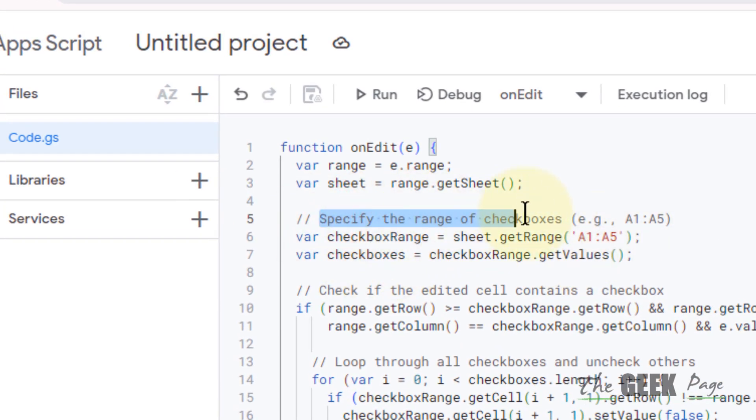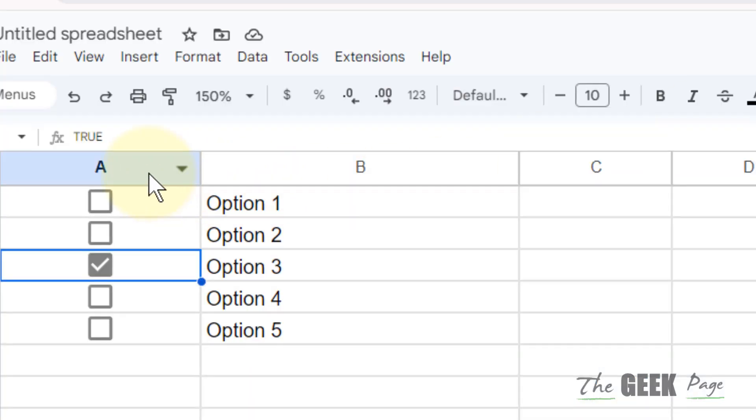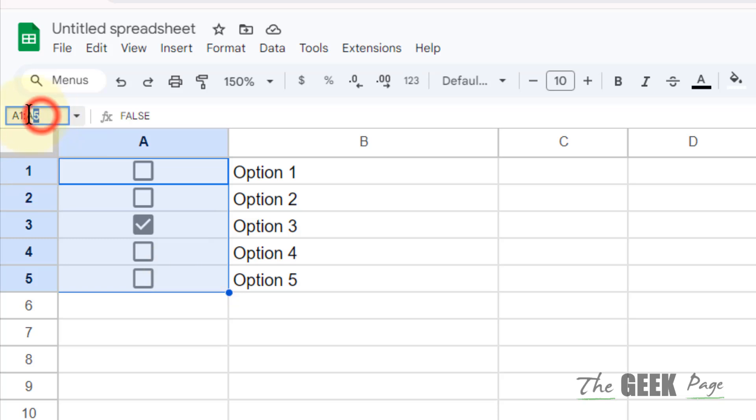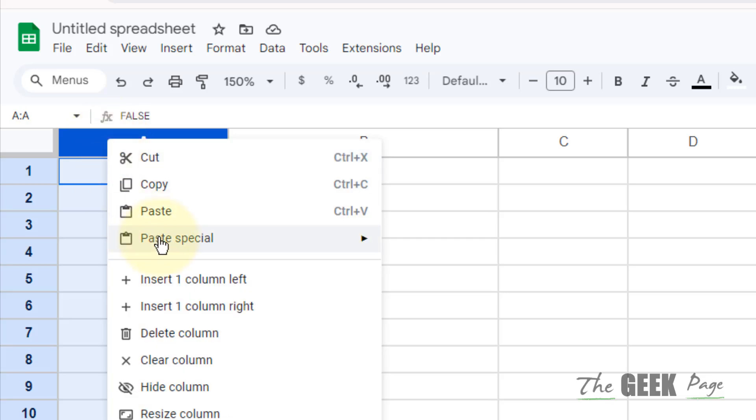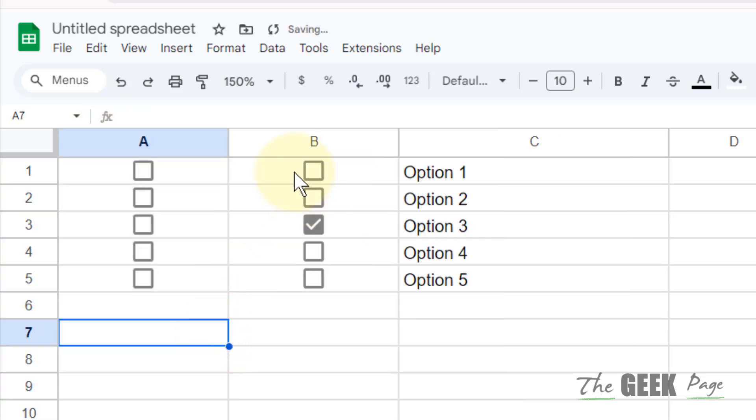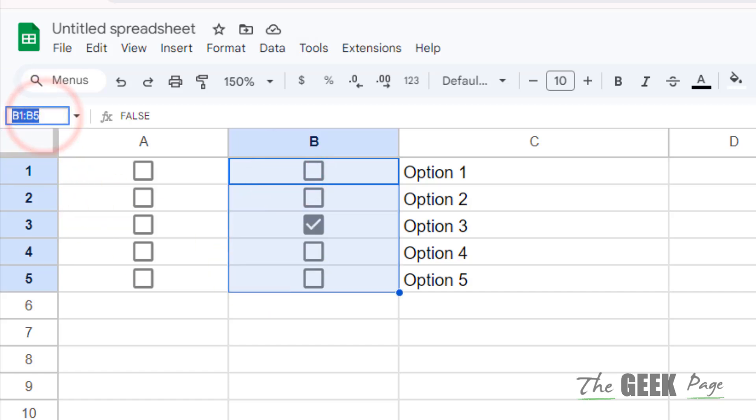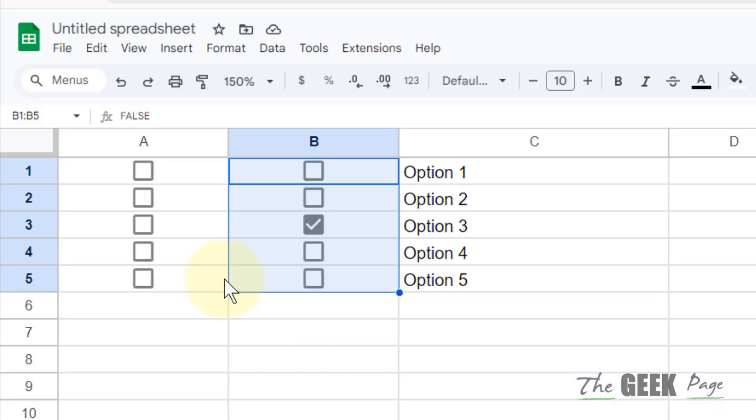...the range of checkboxes. You have to give the range of checkboxes as it is. So here in my case it is A1 to A5. This is the range of checkboxes. If in your case this is something else, let's say this is B1 to B5 or B1 to B7, just give that range here. And that's it. Thanks for watching, please do like.